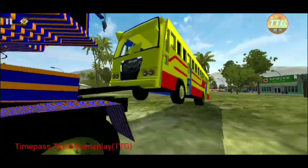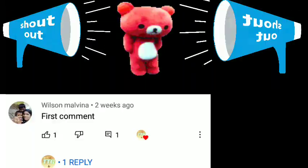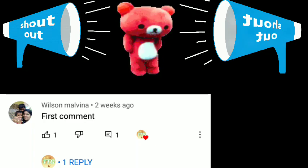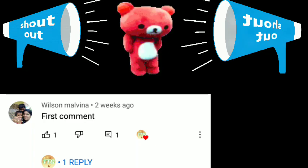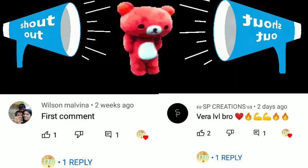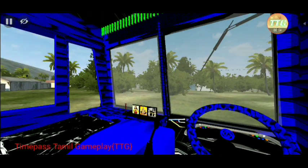You can see the bus. Now we will see the interior. Here we will place the view. Let's go to the interior.